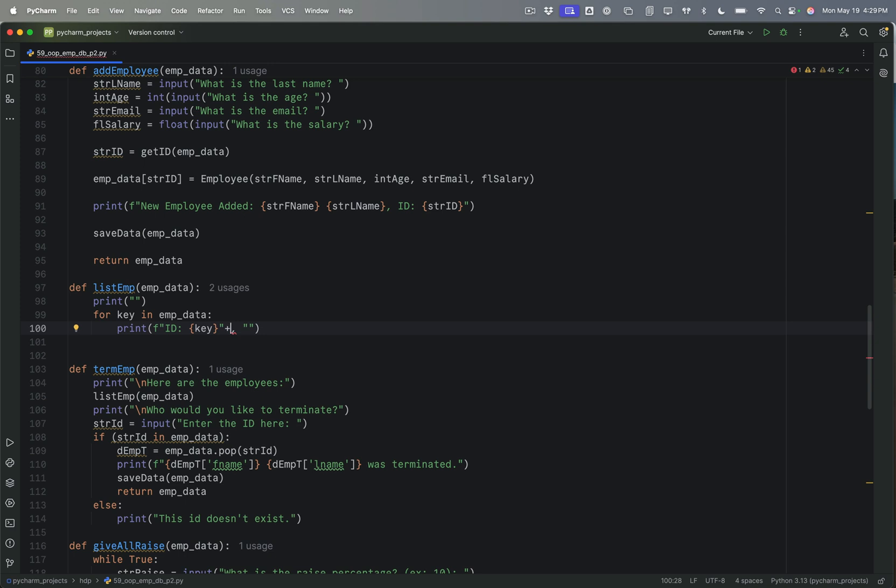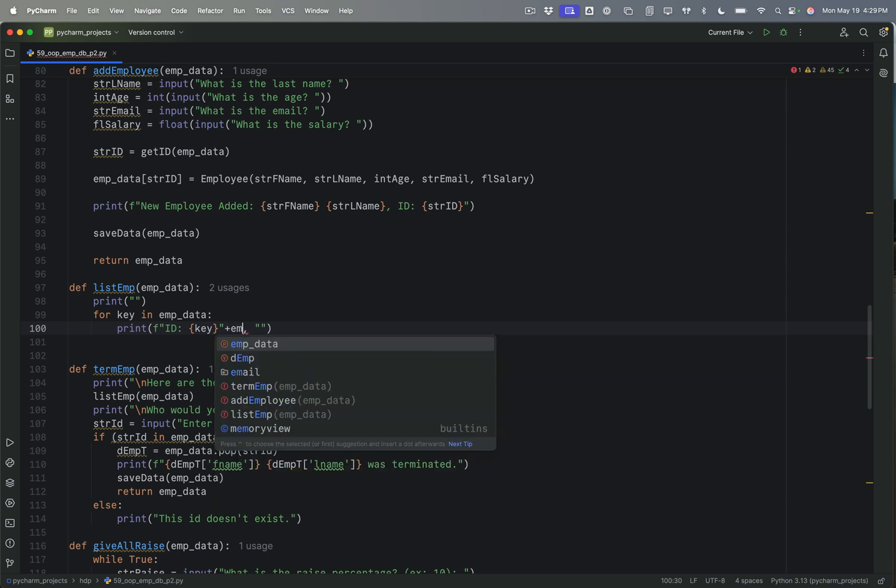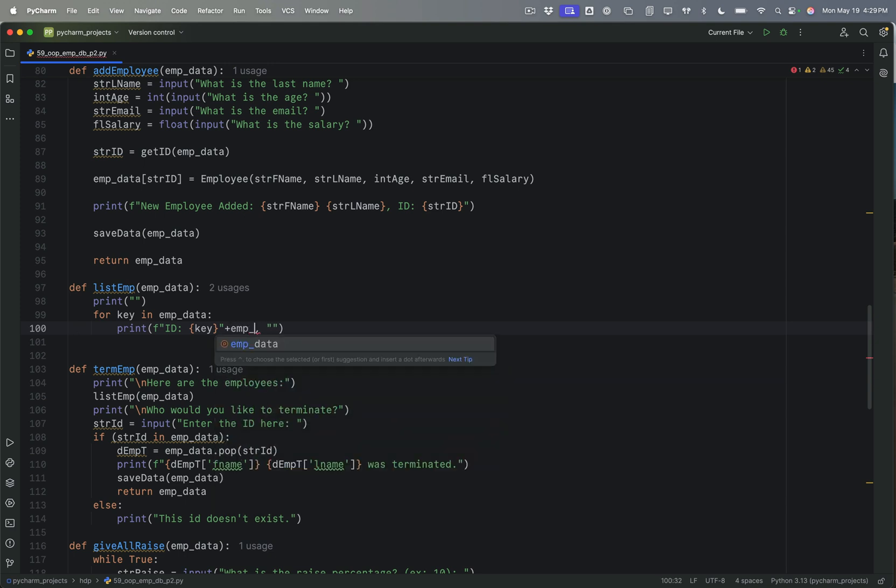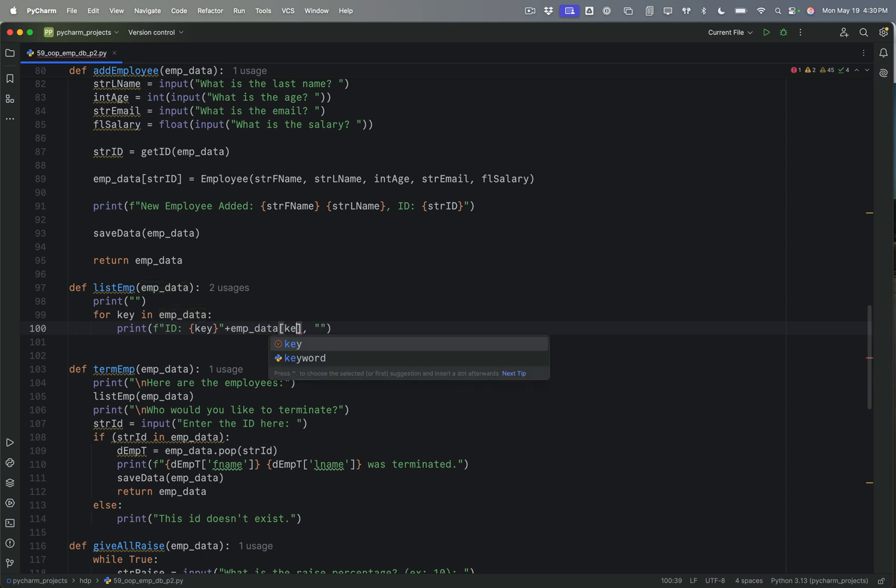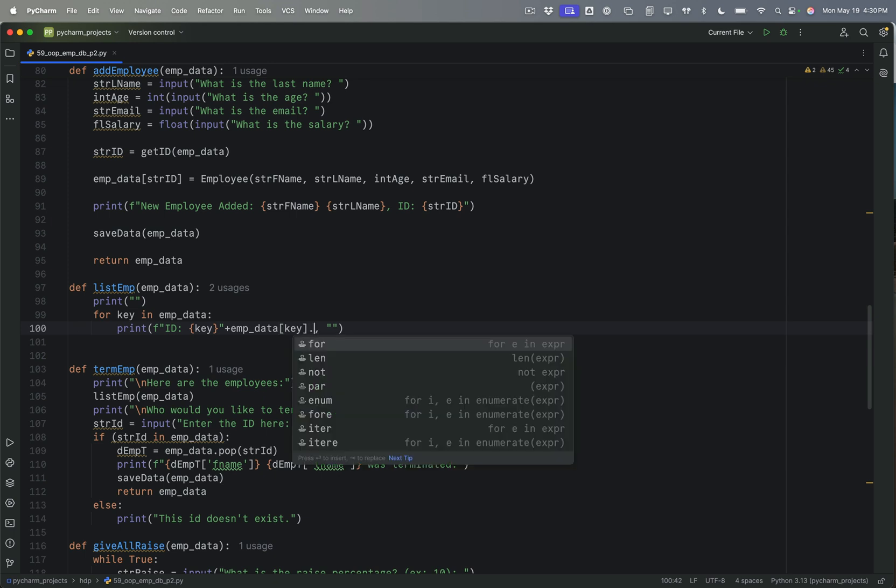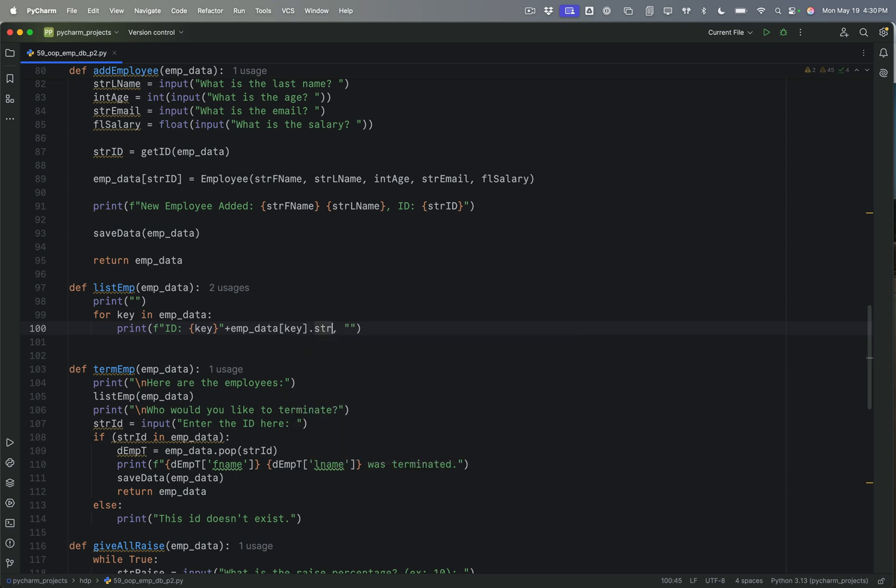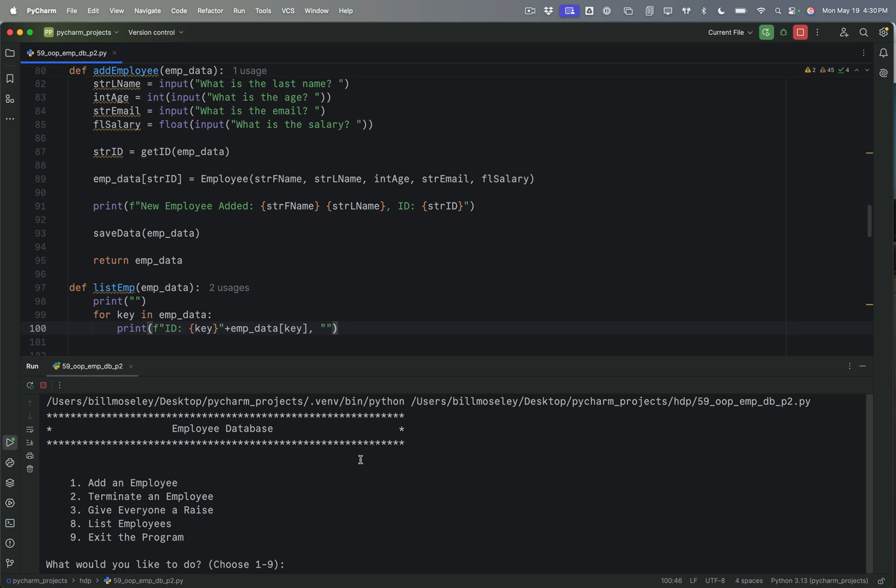And I'm printing it without the line return at the end. And then I'm going to, actually, let's just add that. I'm going to say EMP data. And we're going to say key. And that should print that object string. Let's give it a shot and see how that works. So let's start out. Let's add an employee.